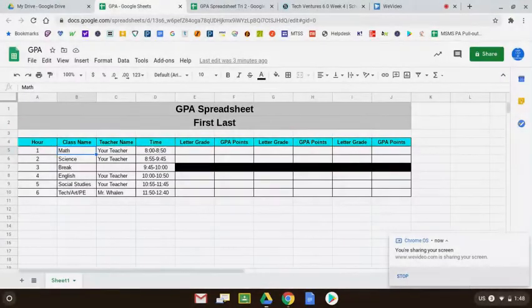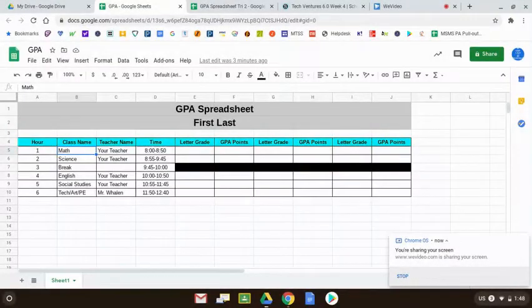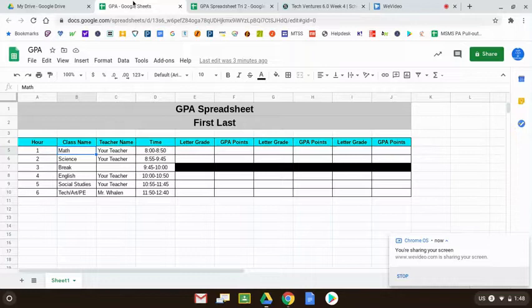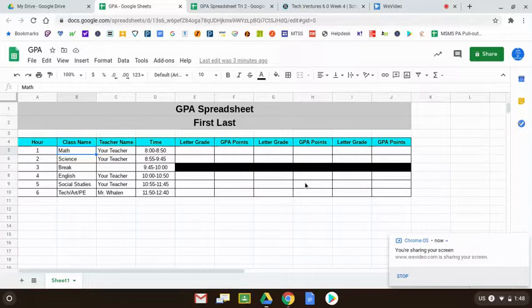We'll be continuing to work on this spreadsheet called the GPA spreadsheet. GPA stands for grade point average. Hopefully during class yesterday, or if you didn't finish it in class, you did it as homework. You've had a chance to bring your spreadsheet to the point like what you see on your screen right now.